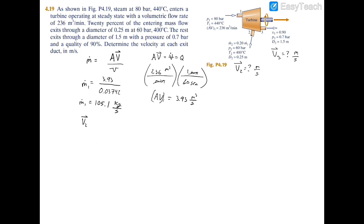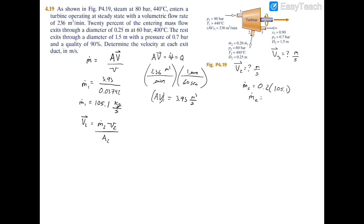To solve for velocity two, we rearrange the formula: velocity two equals mass flow rate two times specific volume two, divided by area at exit two. The mass flow rate at exit two is 0.2 times the mass flow rate at exit one, as stated in the schematic.